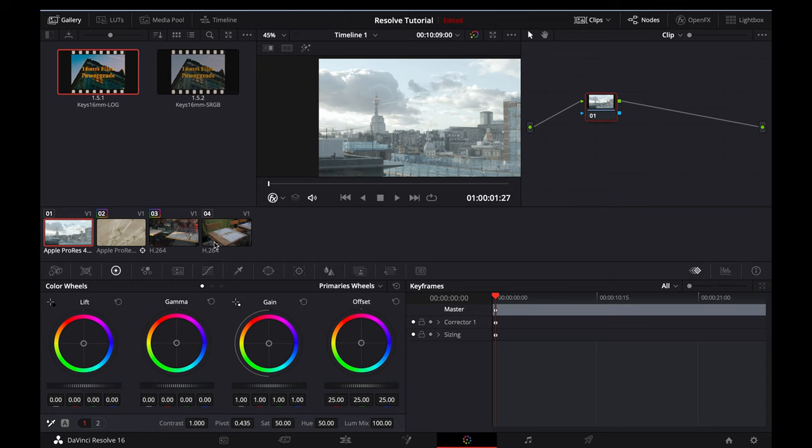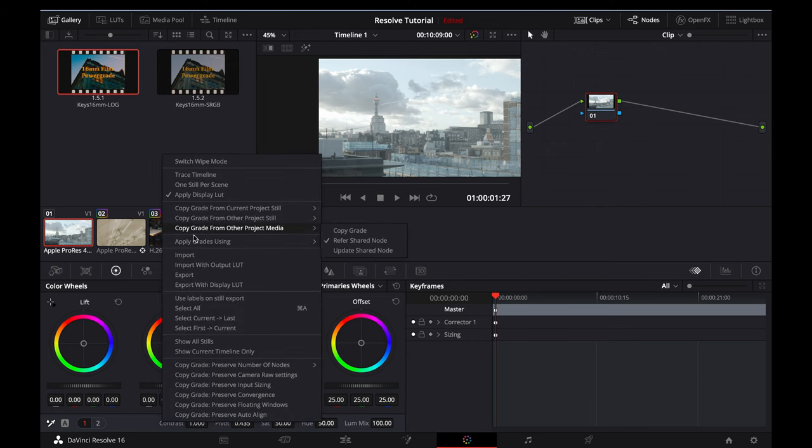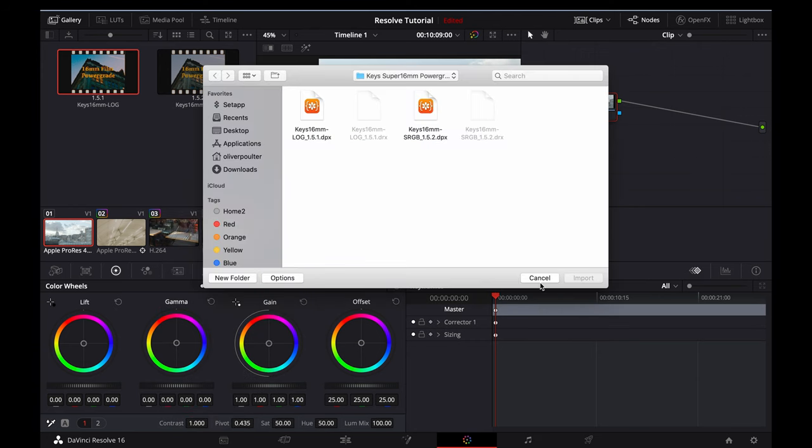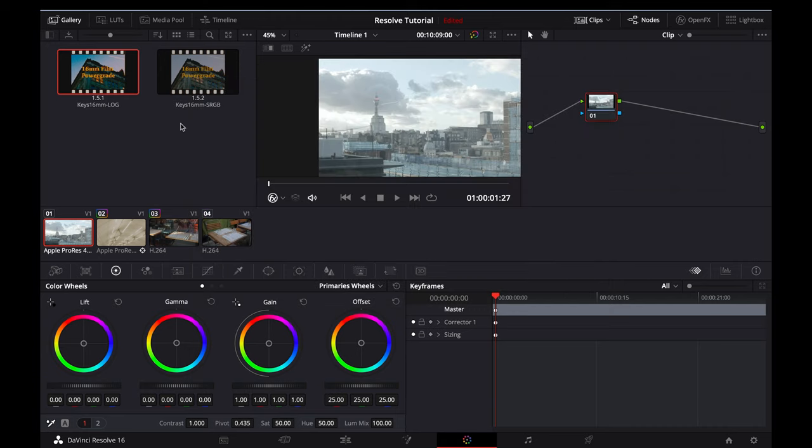If you've chosen to download the Power Grade, you'll want to import it into Resolve and navigate over to the color panel tab. The Power Grade pack can be imported by right-clicking on the gallery section and clicking import. You'll want to select both of the DPX files in the folder that was downloaded. It will then show up in the gallery section, and you'll simply be able to apply it to your footage.